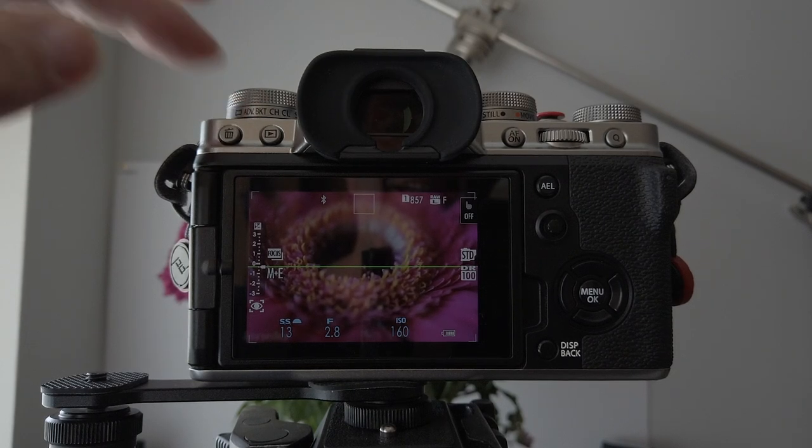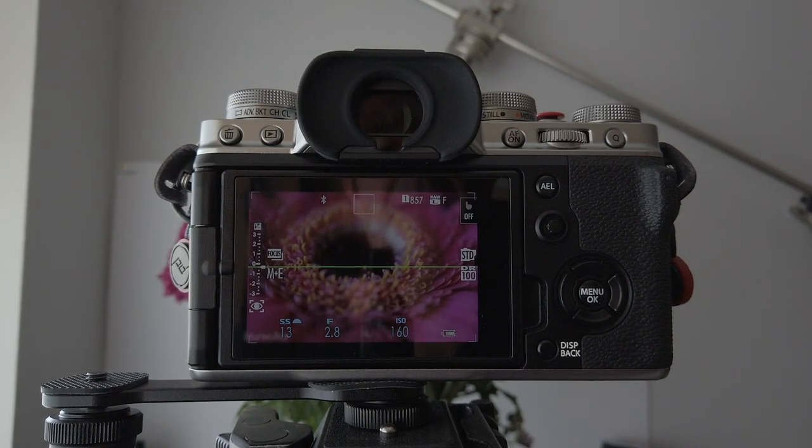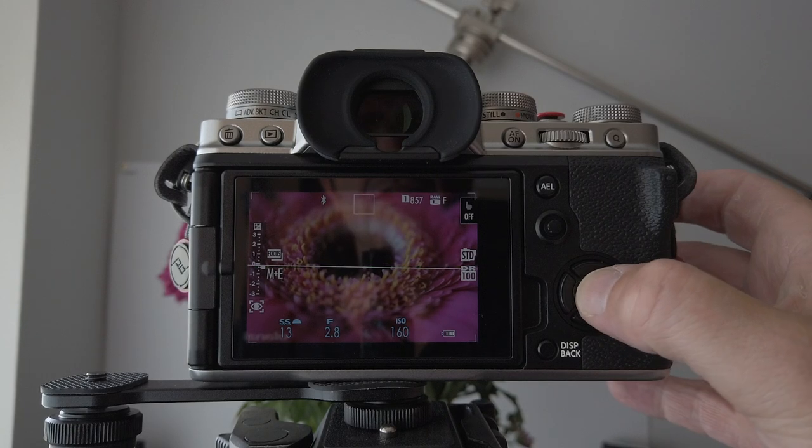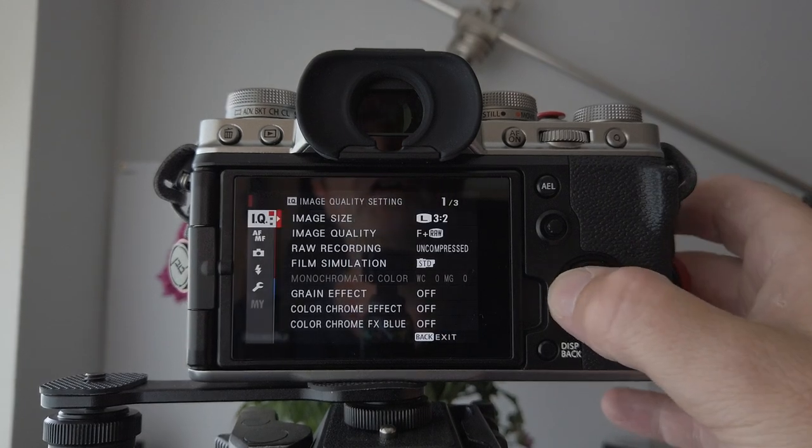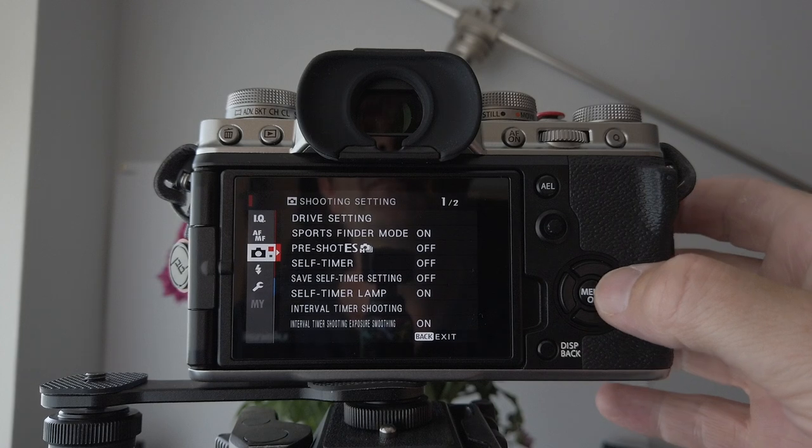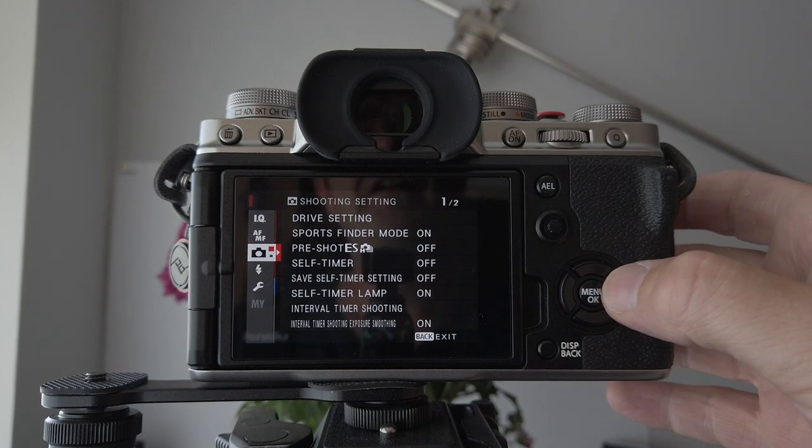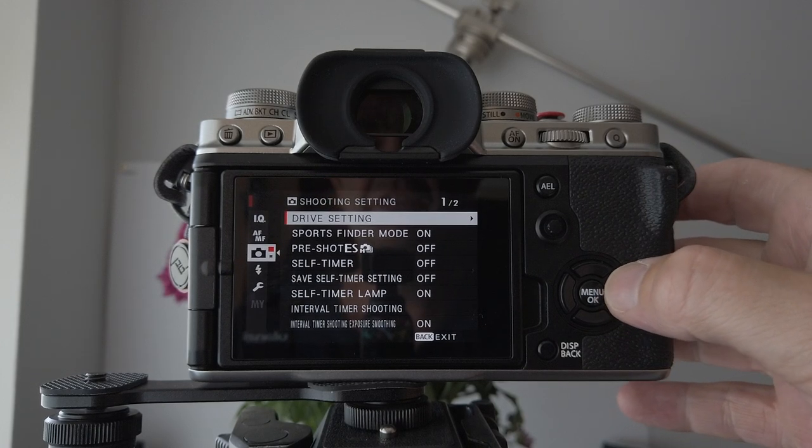Okay, see that. Just make sure it's in bracket. Then you need to enter your menu system, go across to your little camera icon there, then shoot over to the right for drive settings.